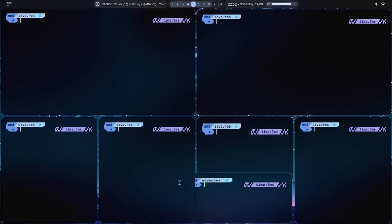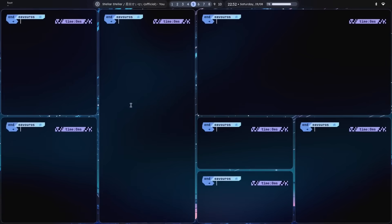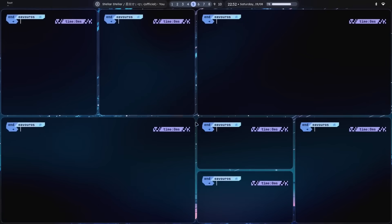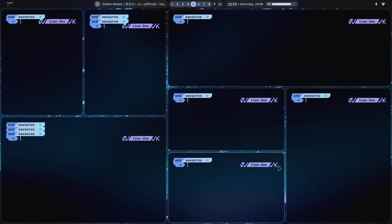So today, I wanted to finally give a look at tiling window managers, at why you would want to use one, and at why I will personally probably never do so.